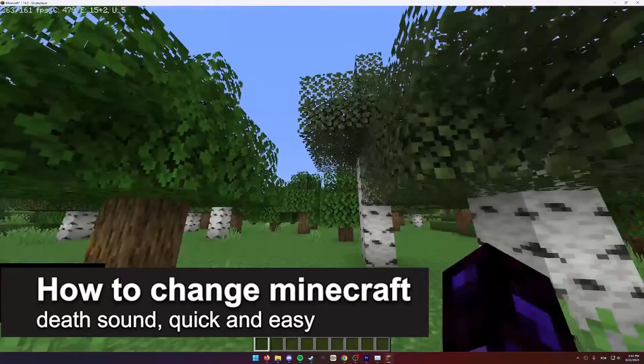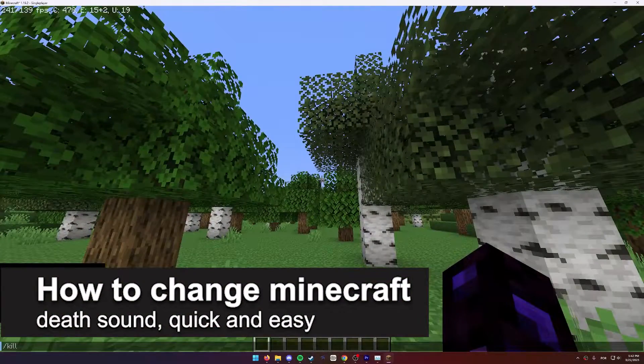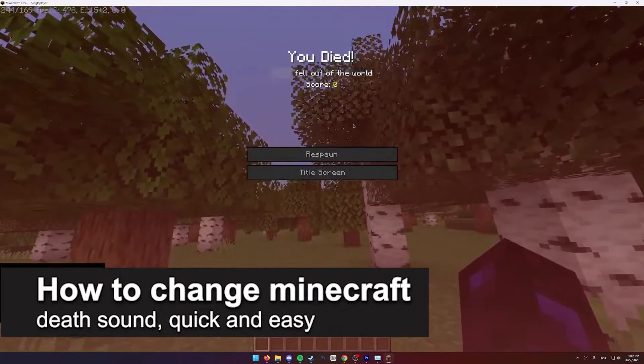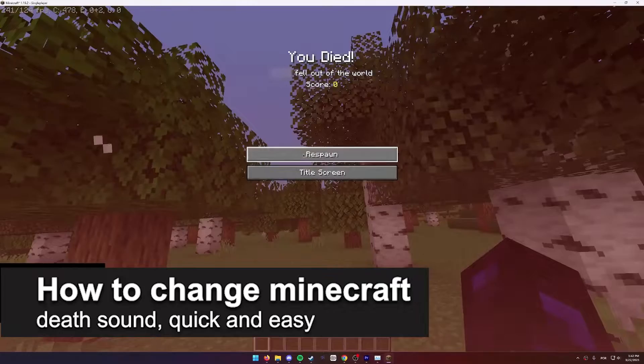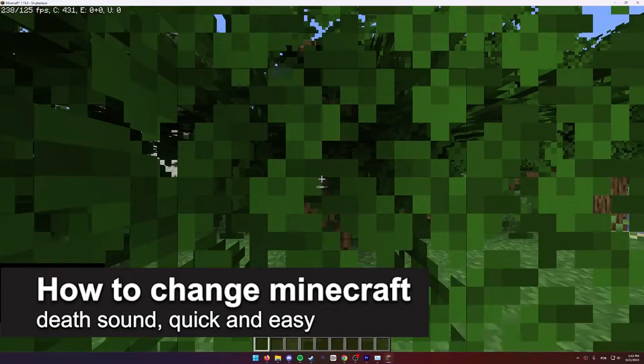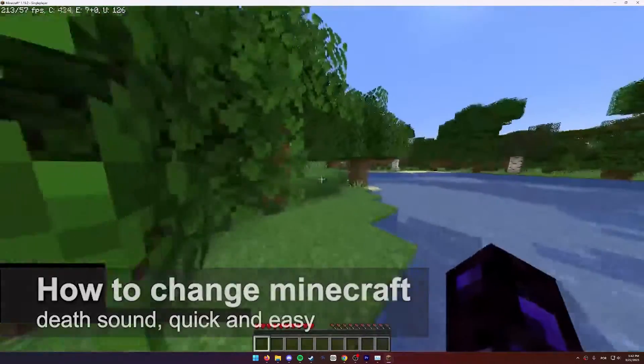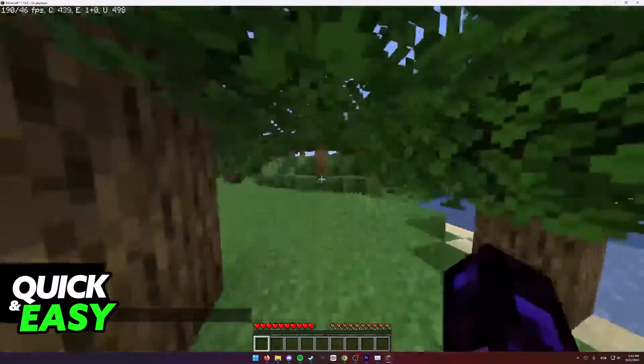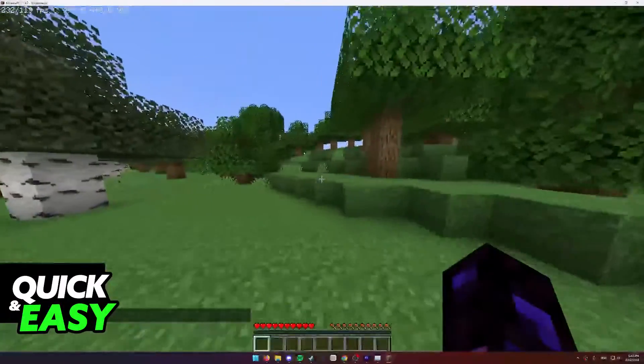In this video, I'm gonna teach you how to change the Minecraft Death Sound. It's a very quick and easy process, so make sure to follow along.